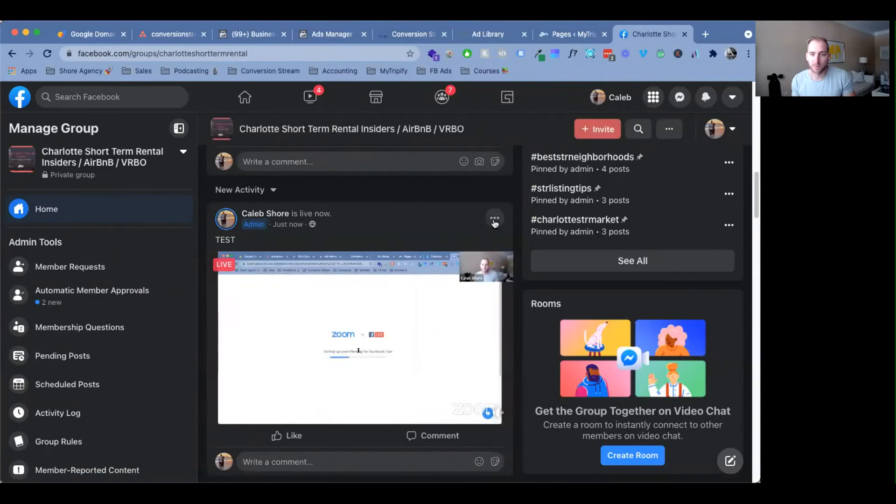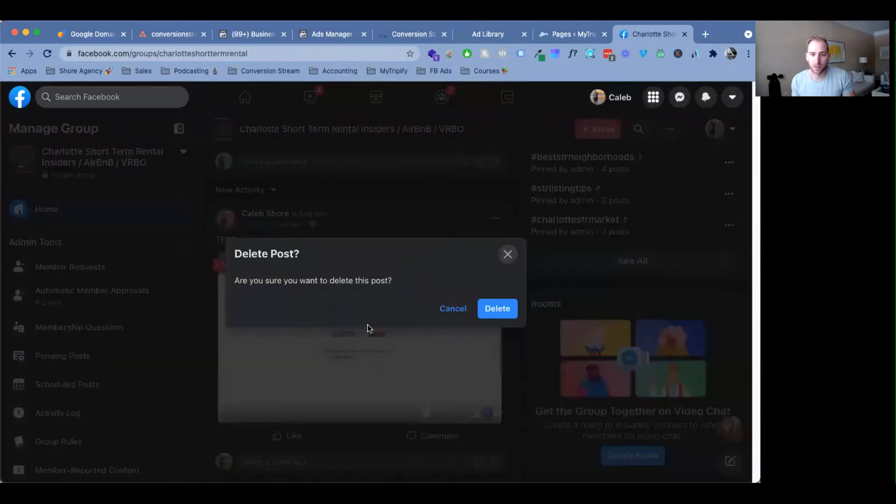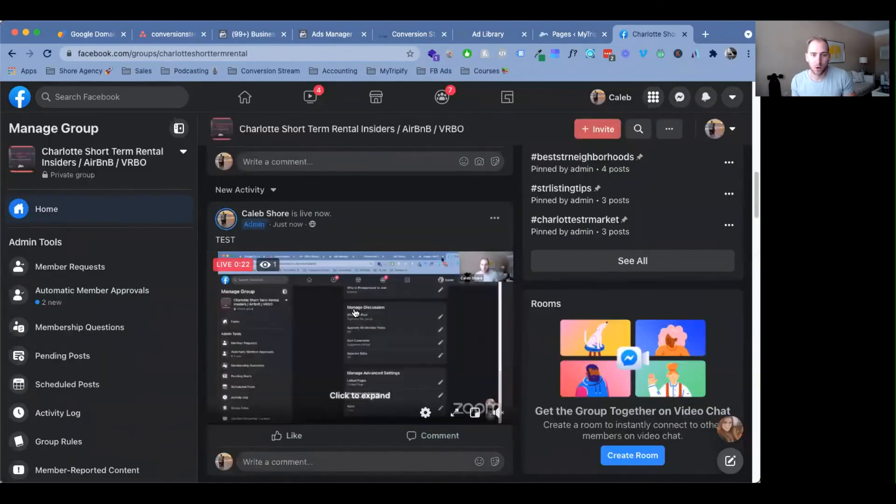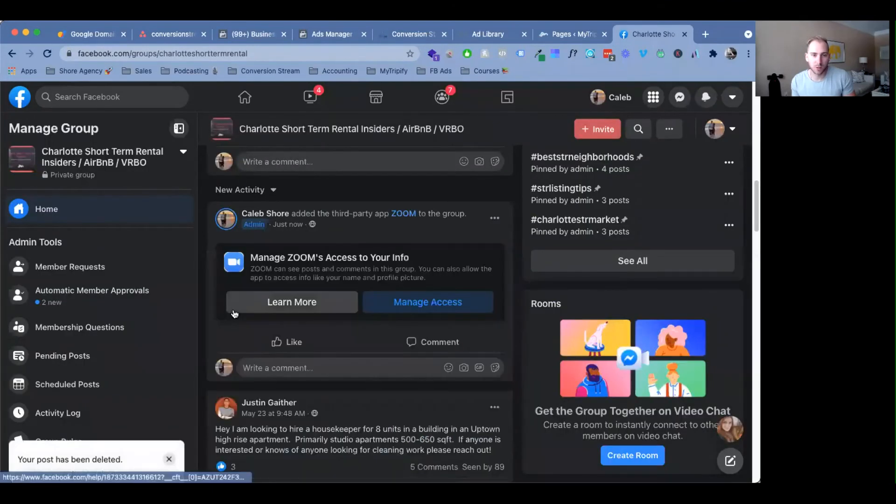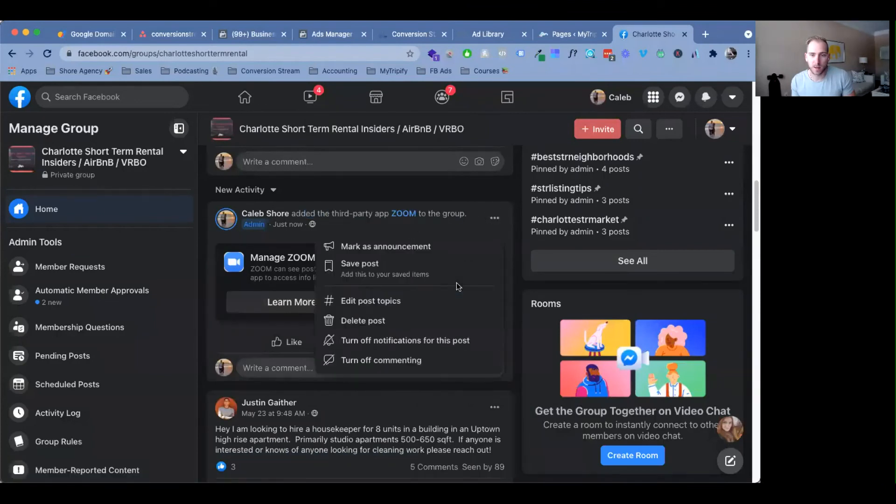Go ahead and delete this. But all you need to do is that right there. So you'll actually see third party Zoom app.